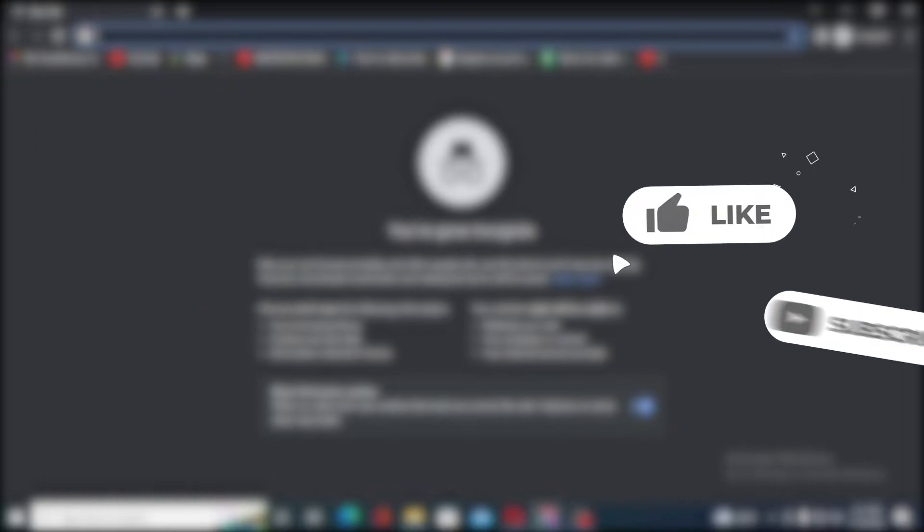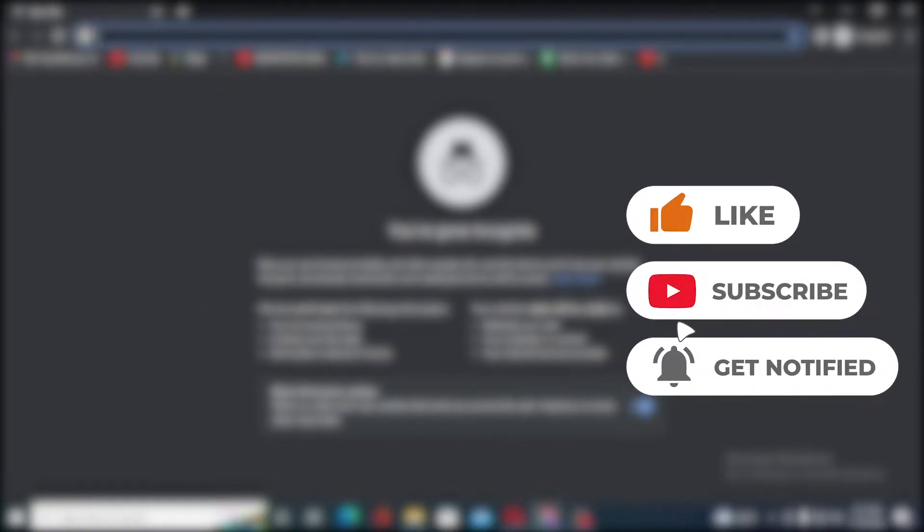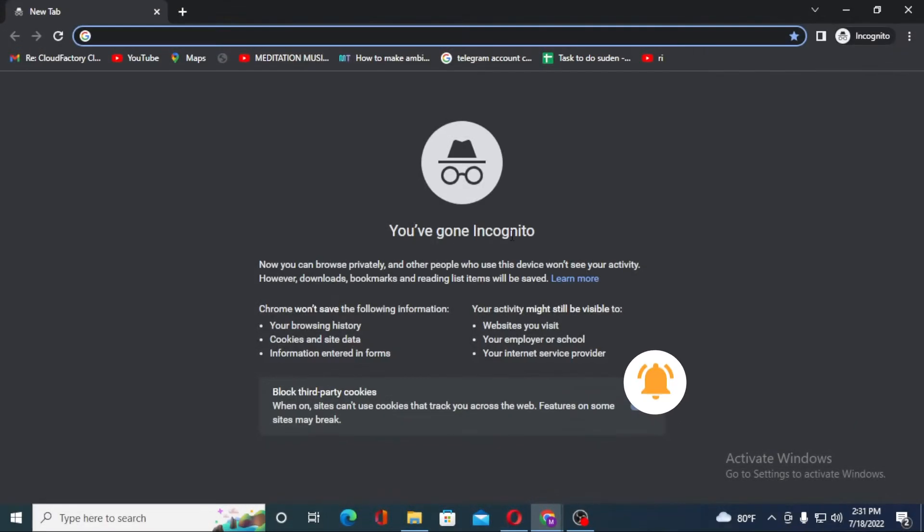Now without further ado, let's dive right into the video. But before that, don't forget to like, subscribe, and hit that bell icon for more videos. Now to log into your Google account from your computer, first open up your preferred browser.